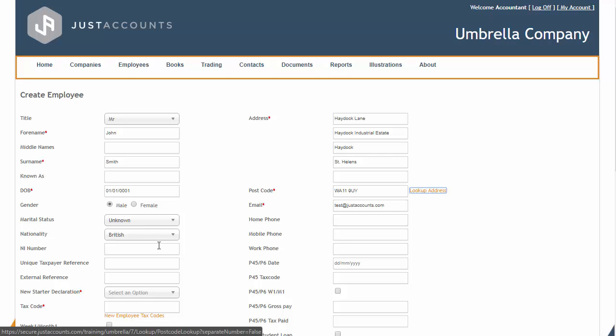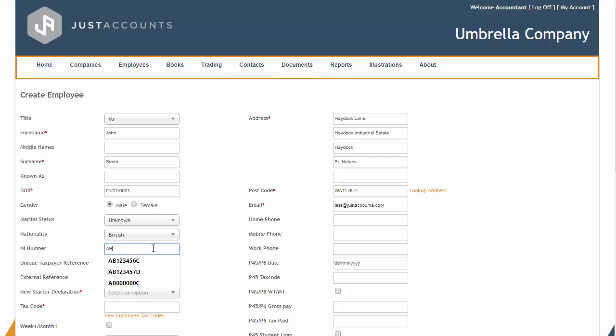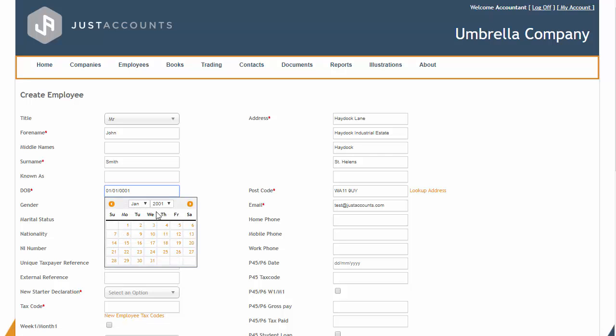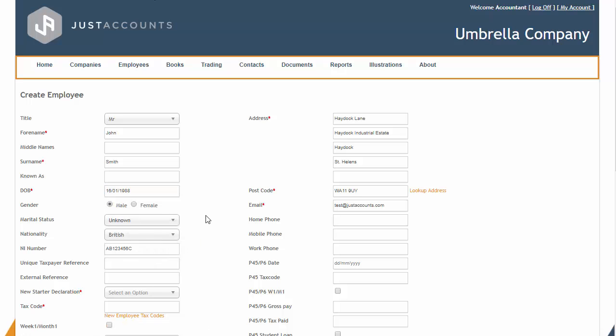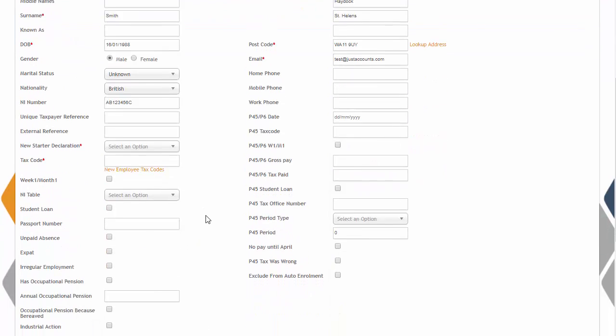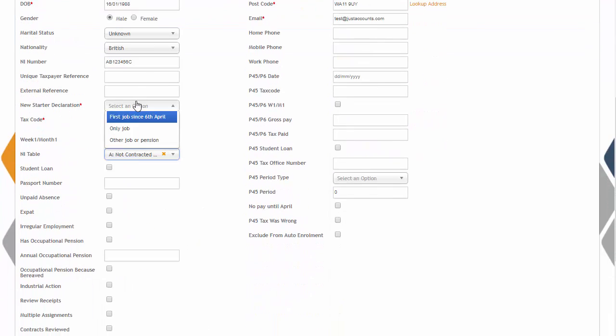The Employee Creation Screen will allow you to enter all of your client's personal information including National Insurance, P45 if any, and many more.